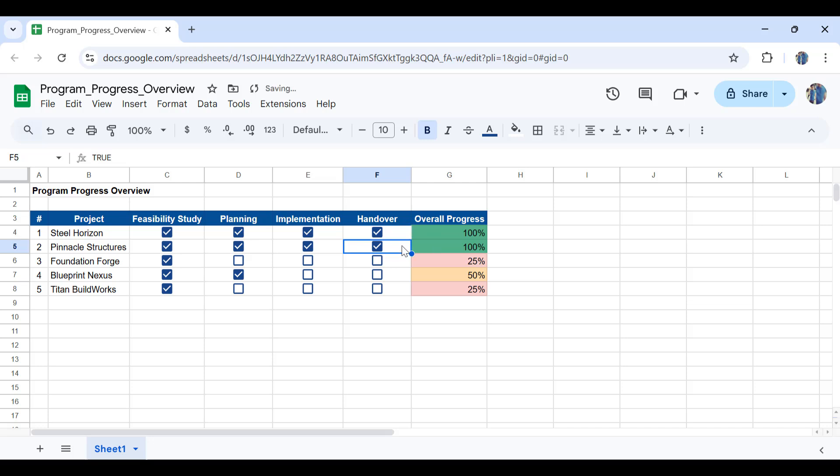In the meantime if I uncheck any of the parts in here, for example the handover is not completed and also the implementation is still in progress, as you can see the percentage, the color coding and everything changes.